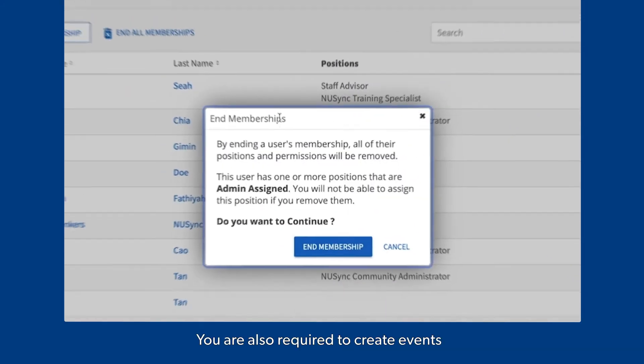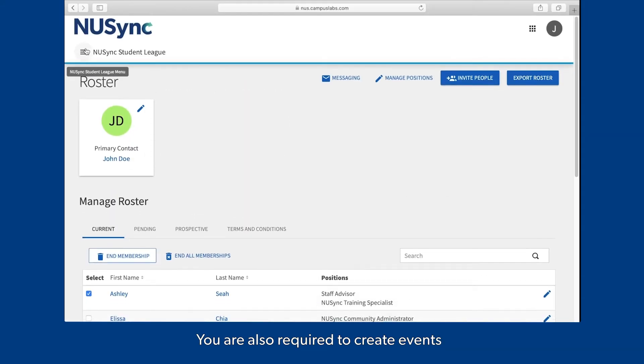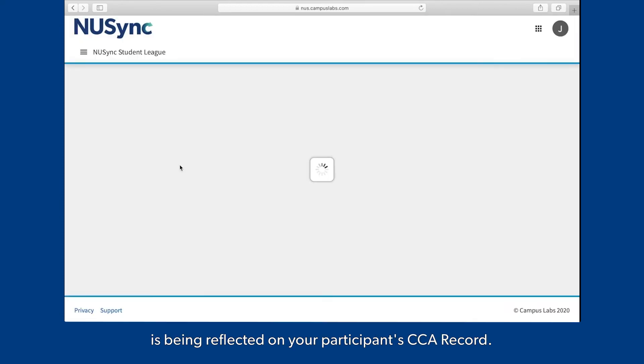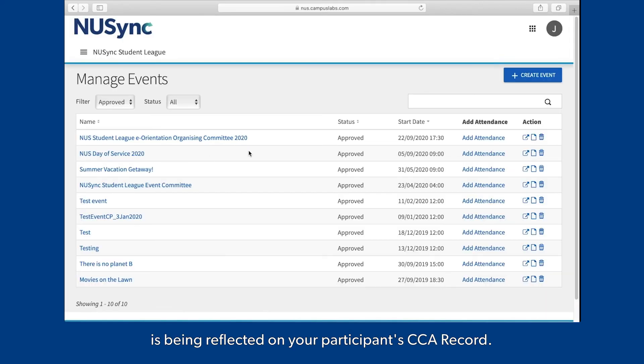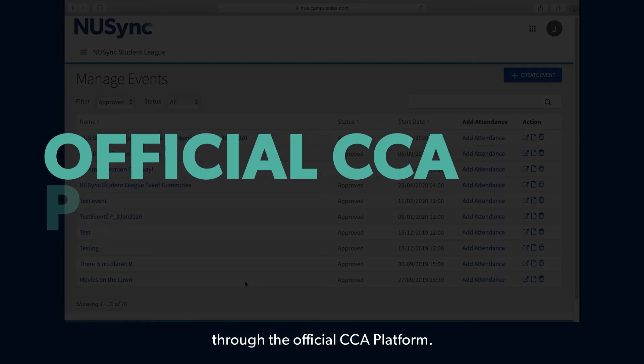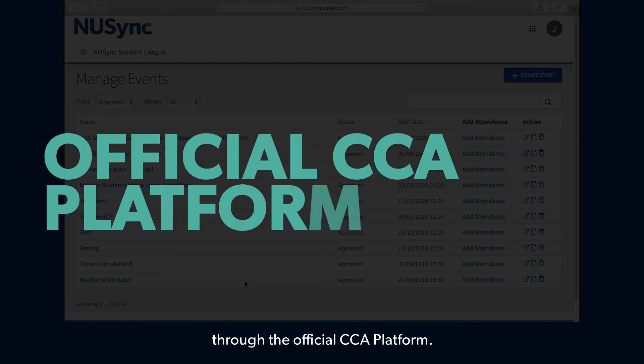You are also required to create events to ensure that event participation is being reflected on your participants' CCA record. As official CCA, you should be recognizing your participants through the official CCA platform.